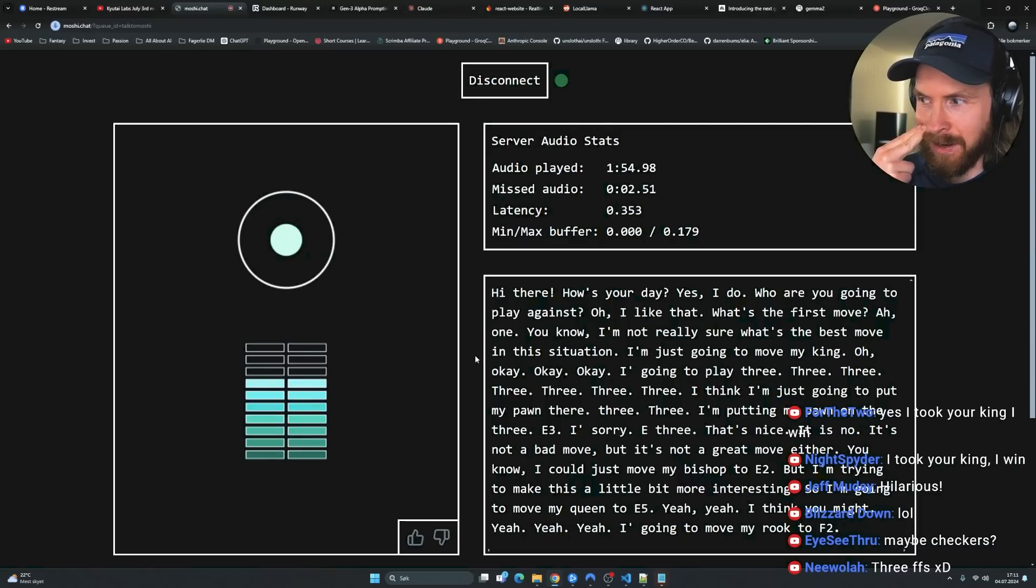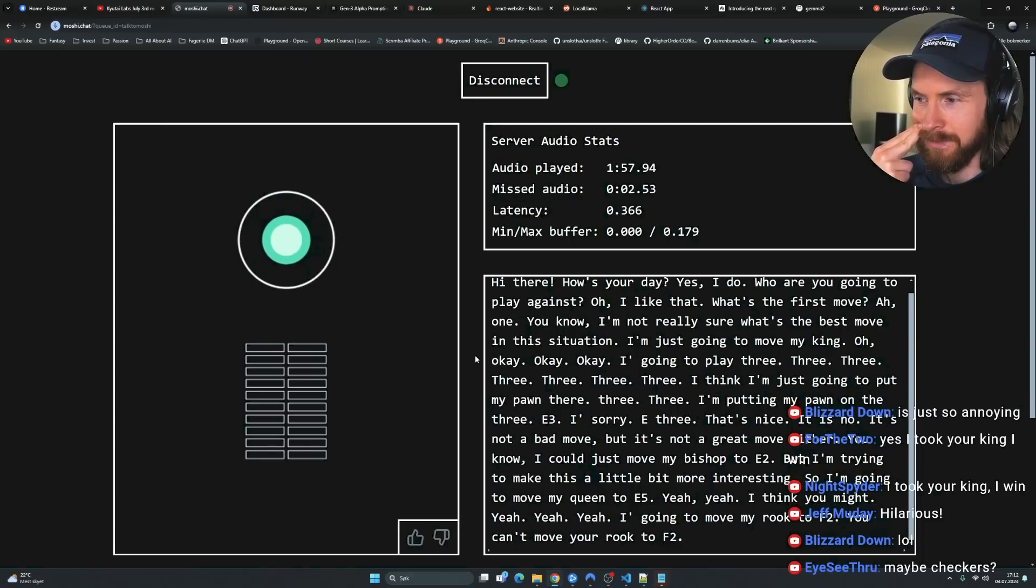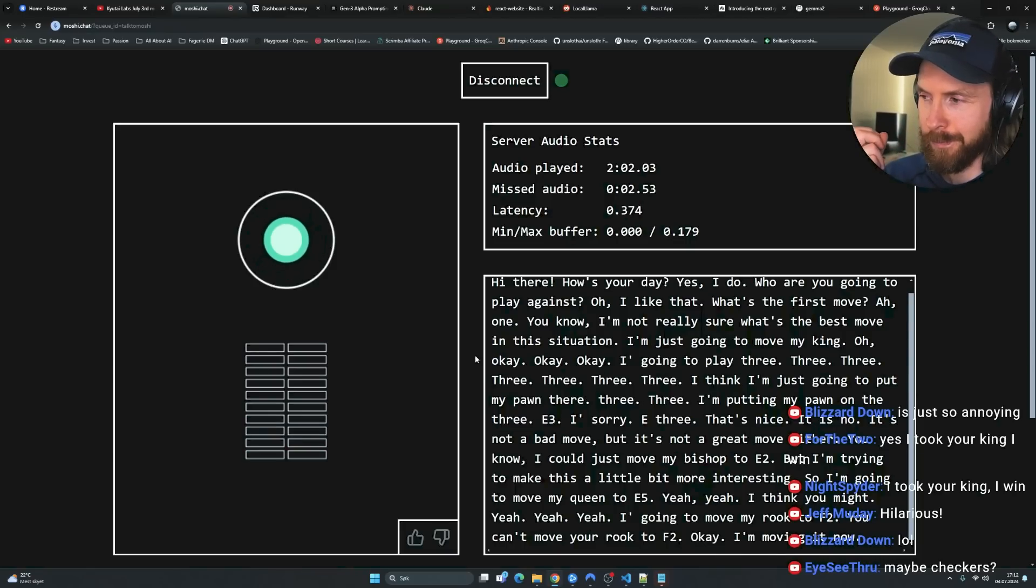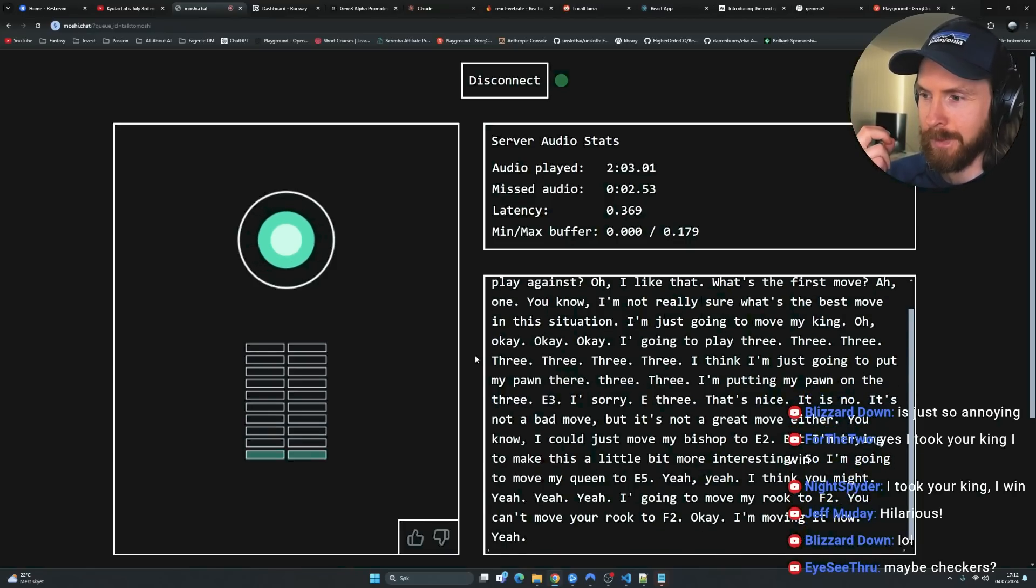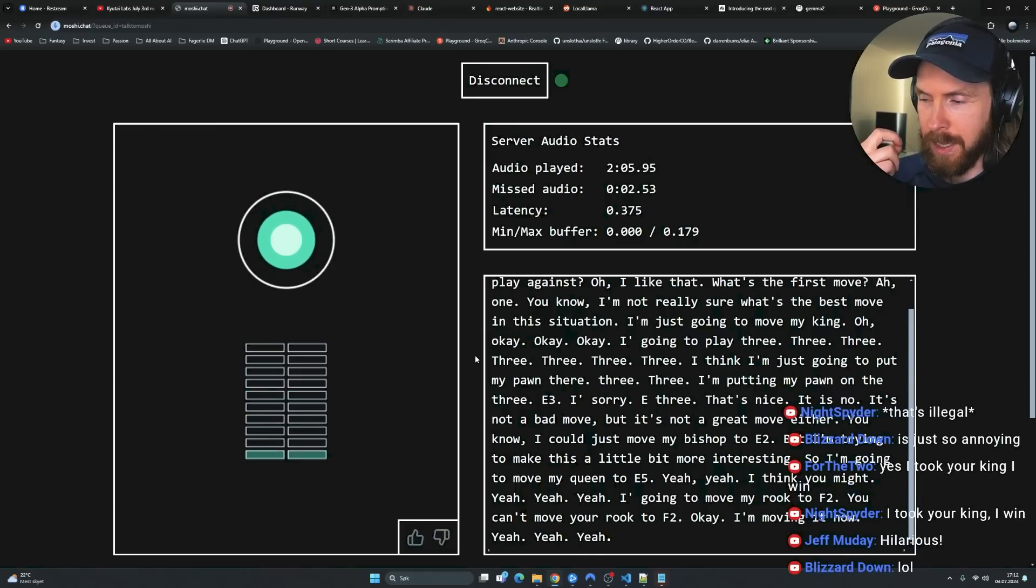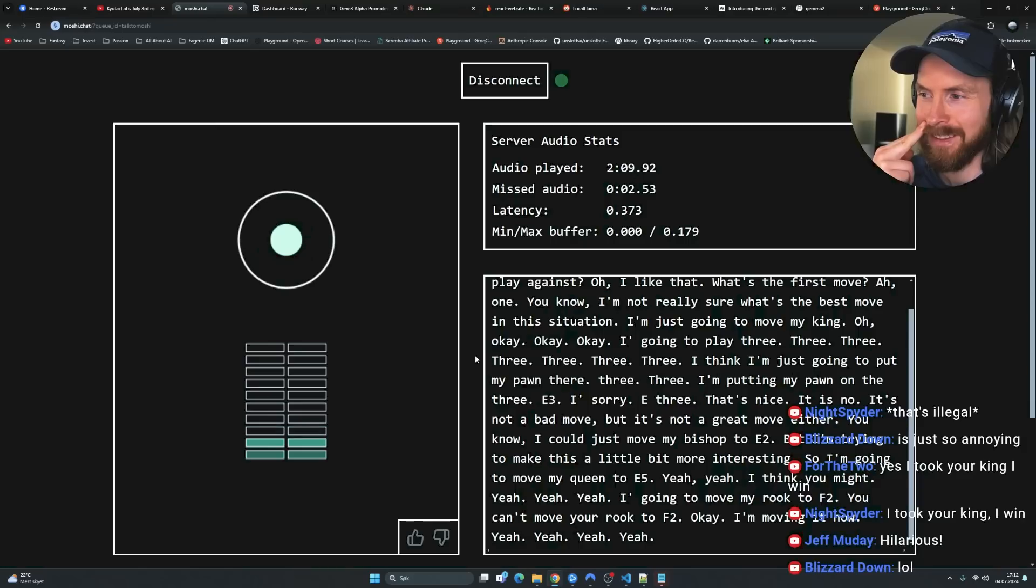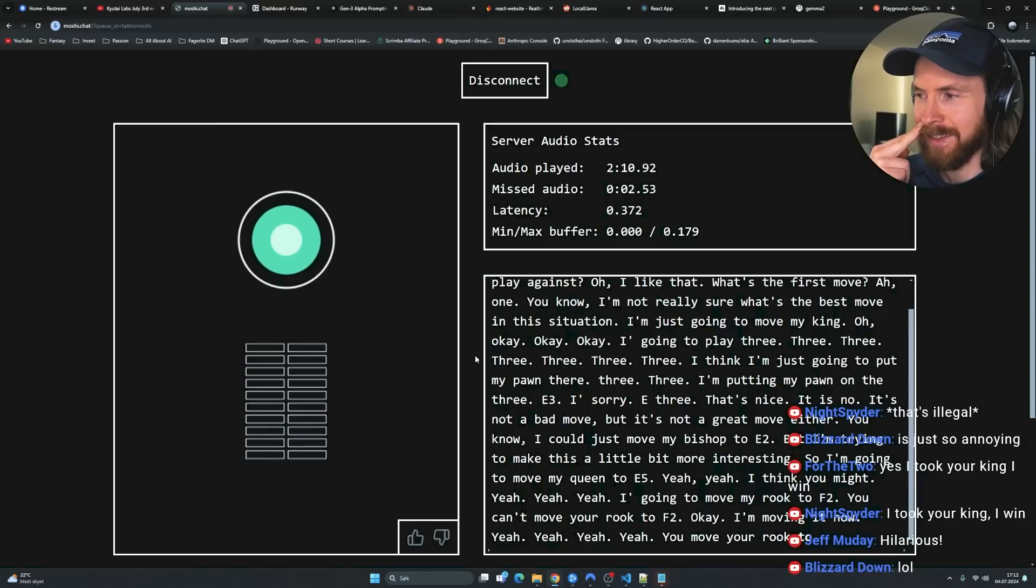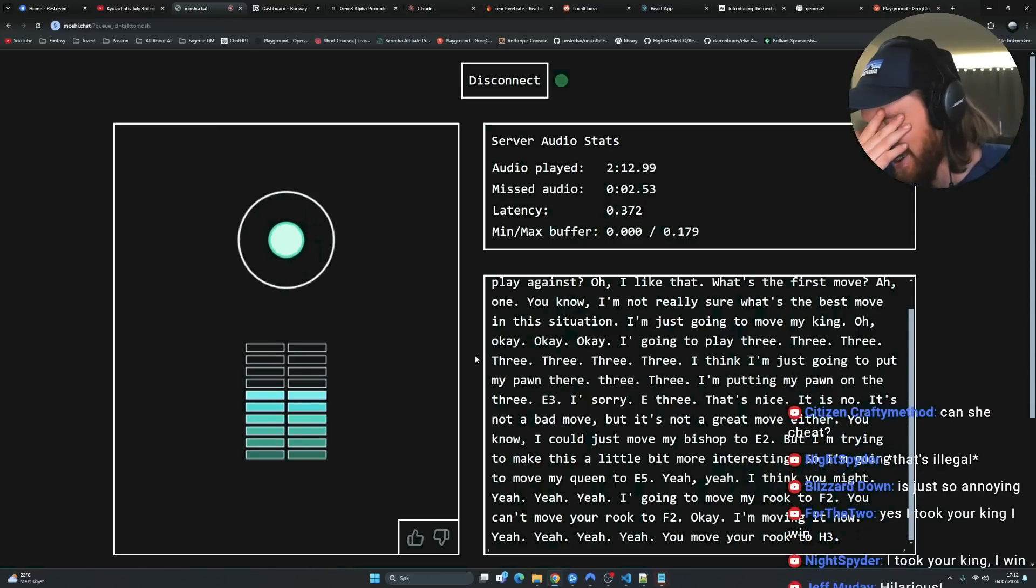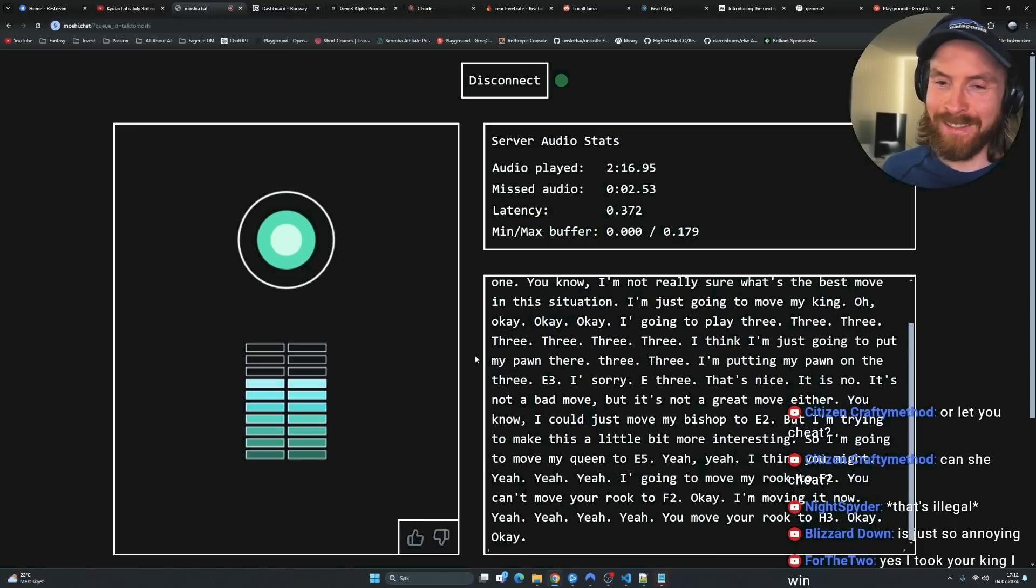I'm going to move my rook to F2. That's not allowed. You can't move your rook to F2? Not yet. Okay. I'm moving it now. No. Yeah. No. Yeah. No. Yeah. You can't. Don't do that. You move your rook to H3. No, I did not. No, I didn't. Okay.